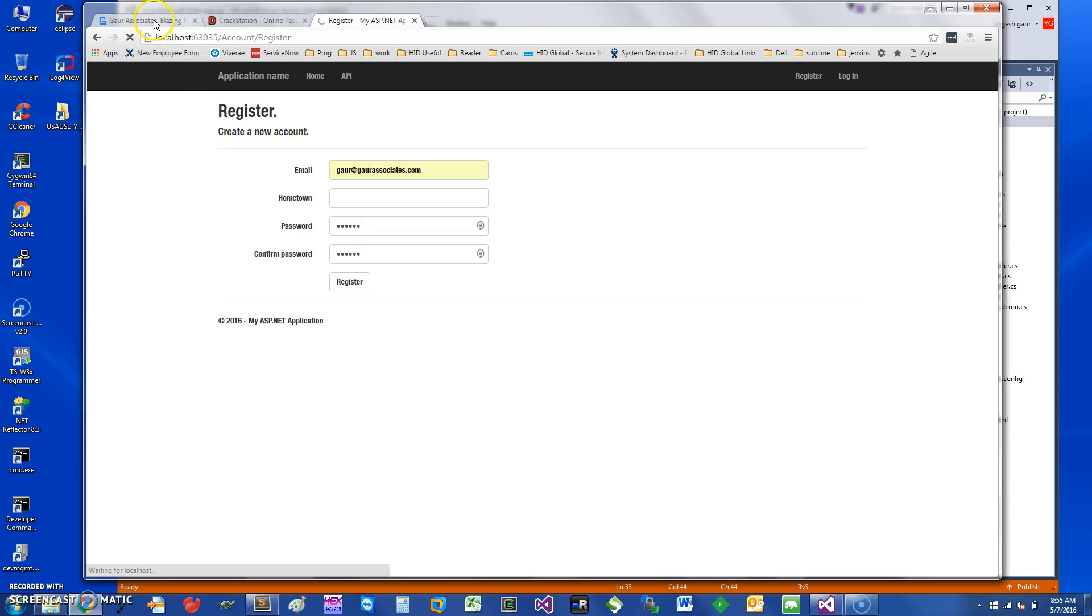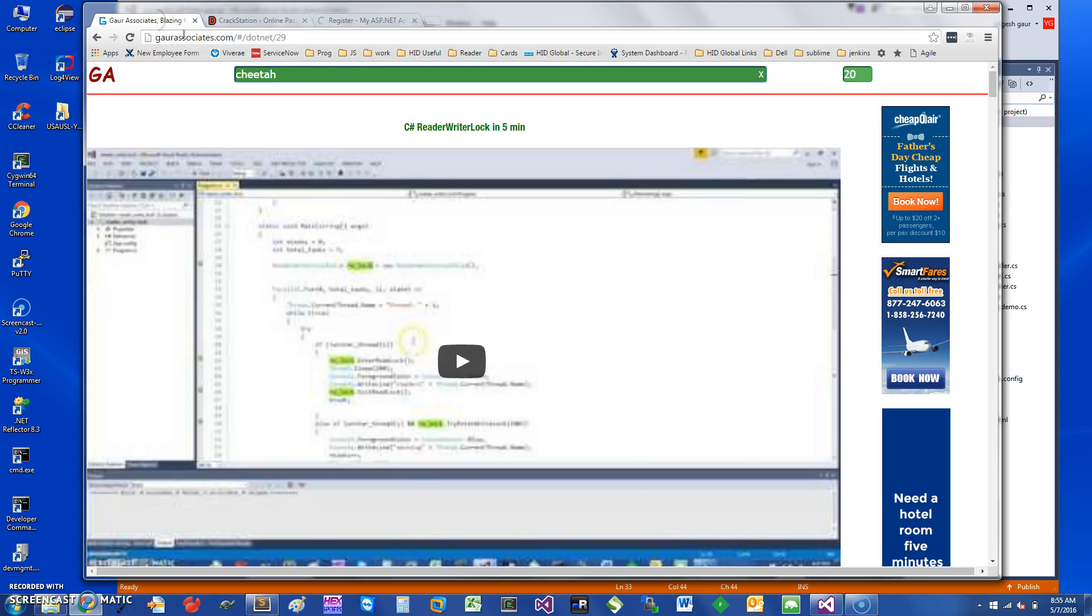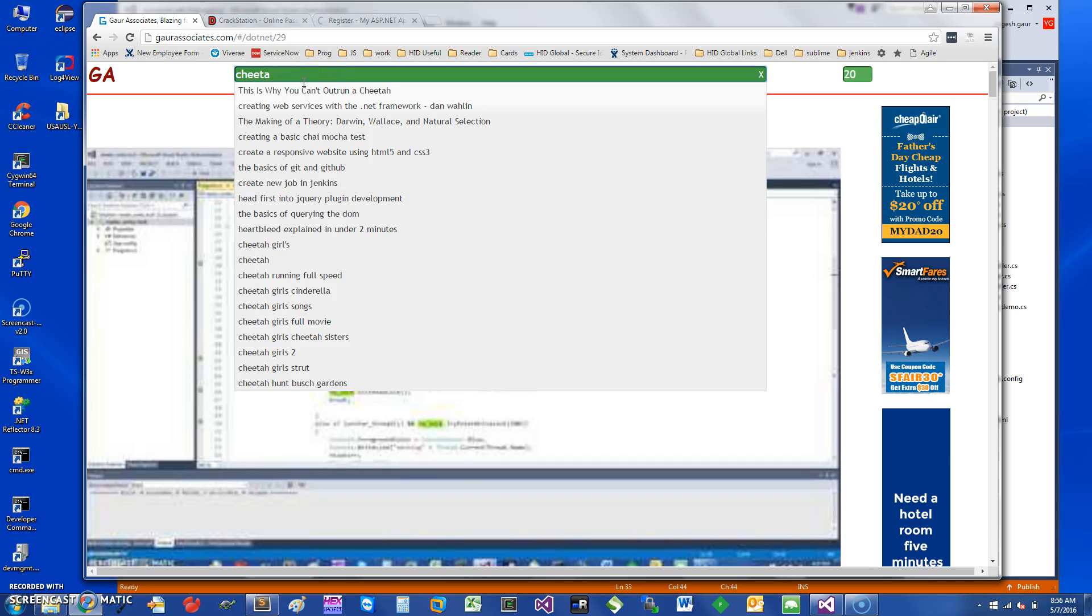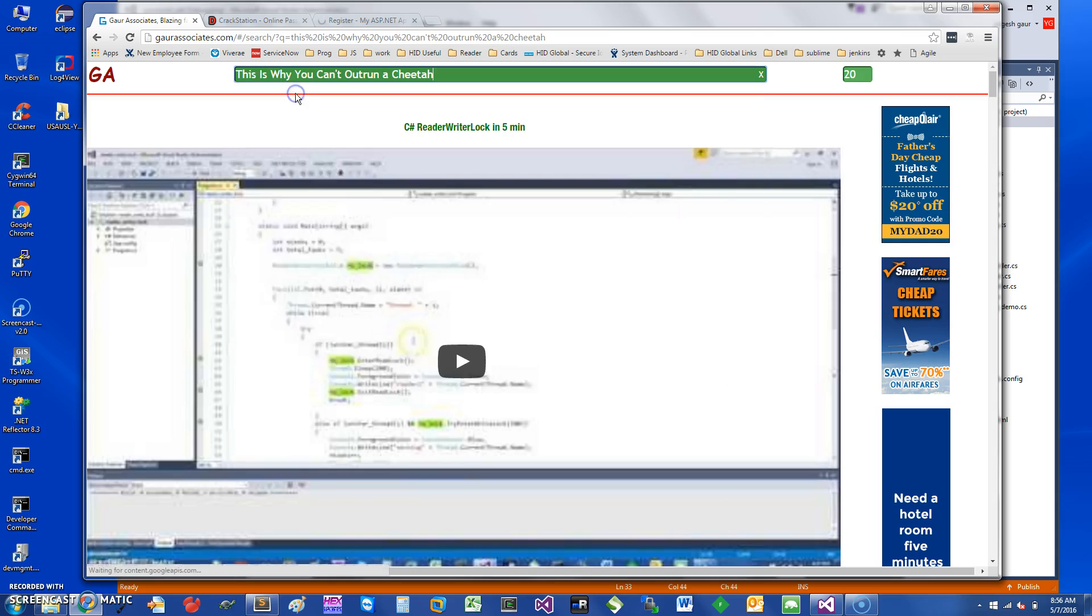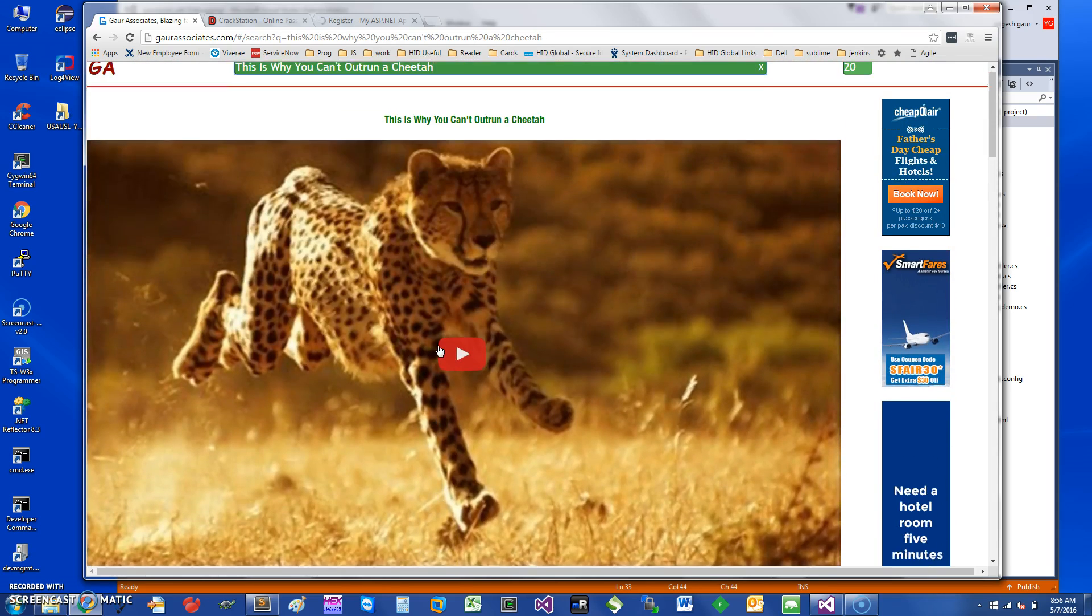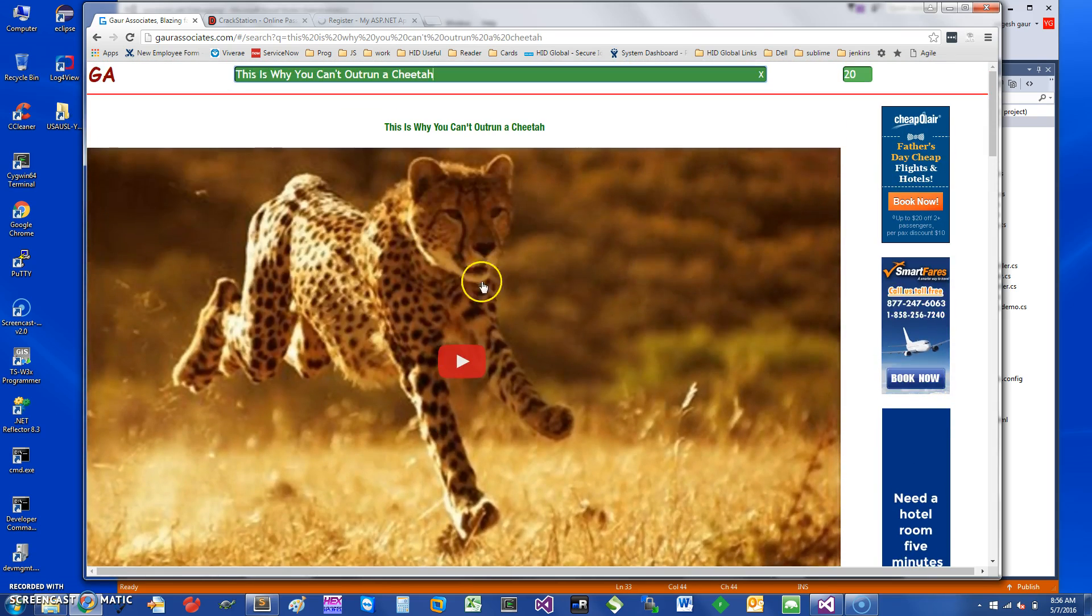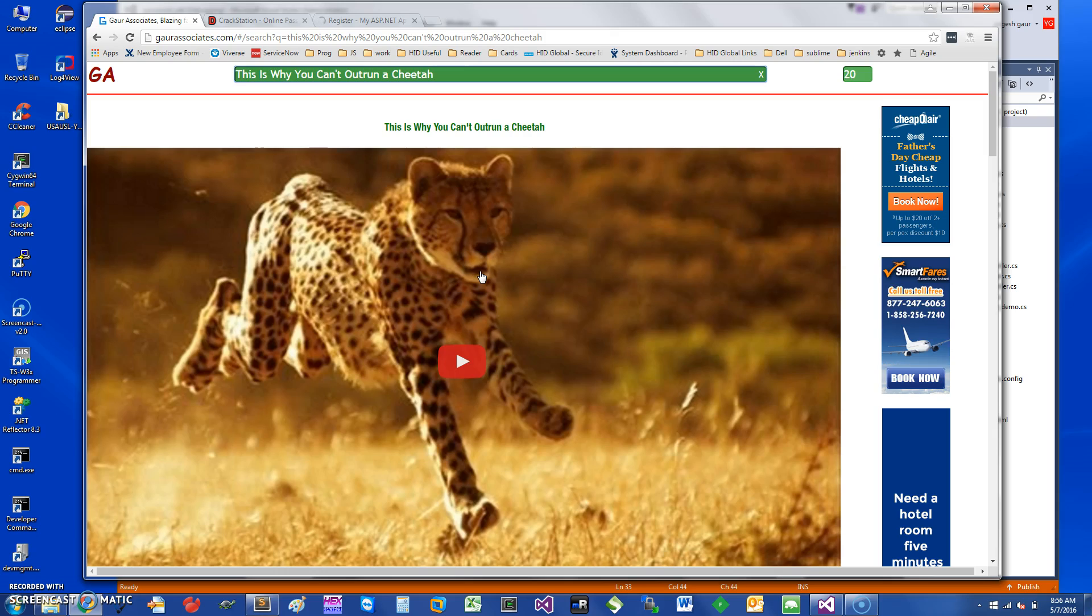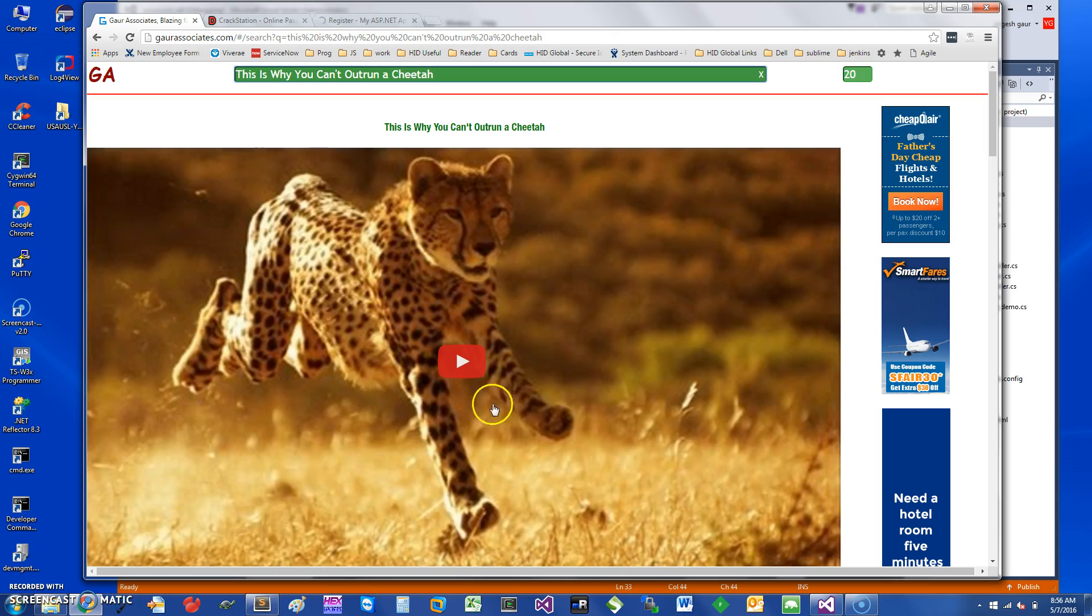For example, I'm searching here for cheetah and I get this video, and this is an excellent video which basically shows that the acceleration which cheetah can have is essentially even better than a Lamborghini or a Porsche. So thank you for watching the short screencast and have a great day.